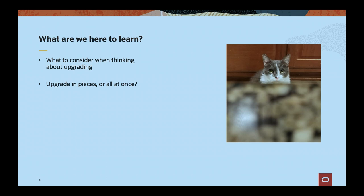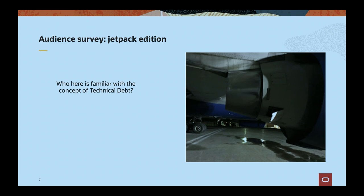We're going to talk about what we should consider when thinking about upgrading, whether it's best to upgrade in pieces or all at once. I have gotten the question many times: should I just upgrade version by version? And they don't usually like my answer. Also a summary of what you're missing if you're not on recent releases. Anyone here familiar with the concept of technical debt? I gave a presentation several years ago trying to encourage people to upgrade to DITA OT 2.0, trying to relate technical debt to jetpacks, which became a theme for a little bit.